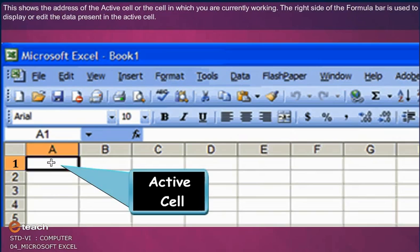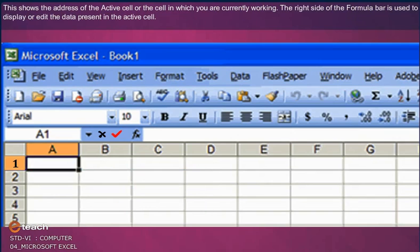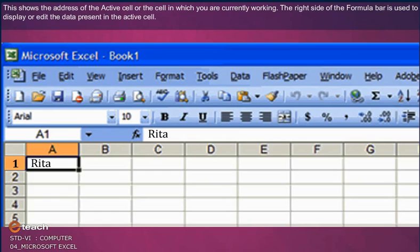This shows the address of the active cell, or the cell in which you are currently working. The right side of the Formula Bar is used to display or edit the data present in the active cell.